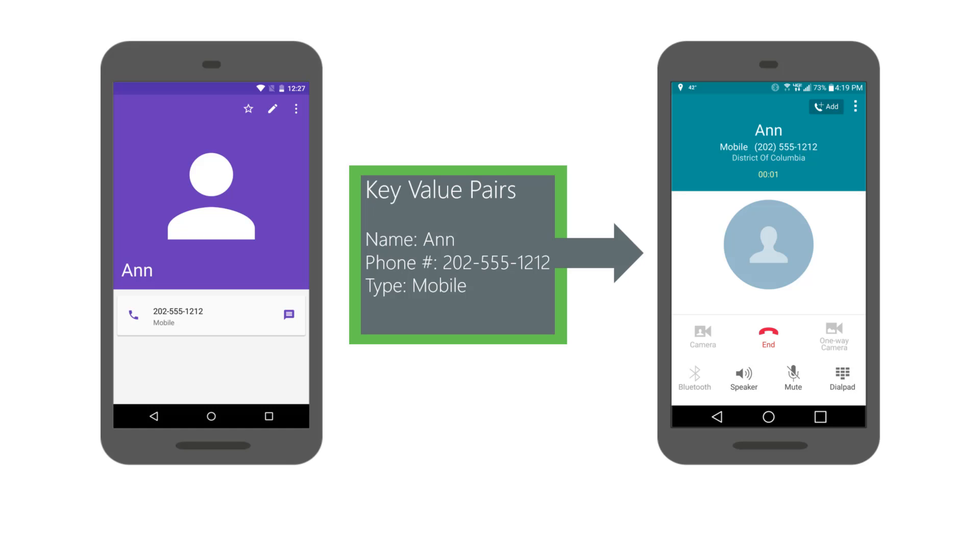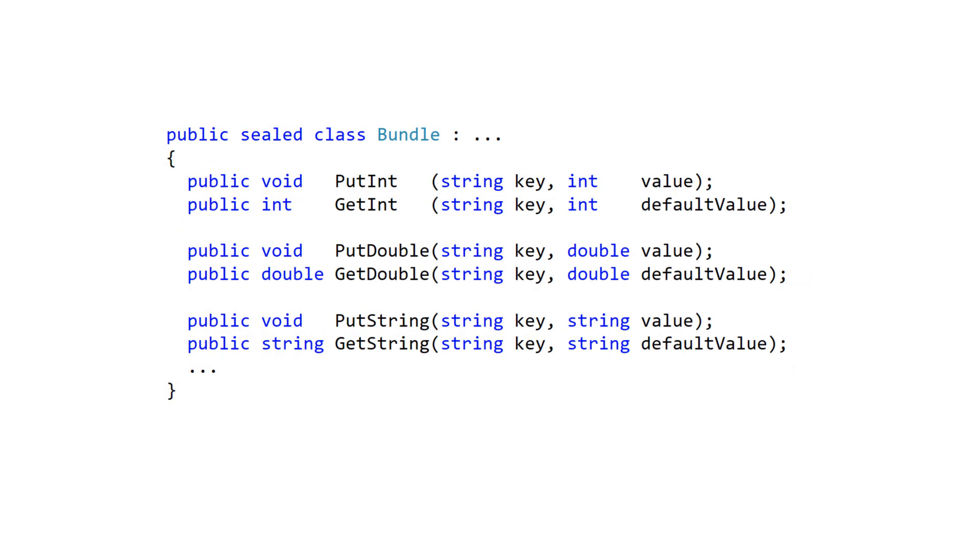The keys must be strings and values are limited to the simple types and serializable objects which align with Android's rules for what you are allowed to pass between activities. Bundles have put and get methods for the simple types. There are about 100 put and get methods available which makes the bundle class convenient to use.